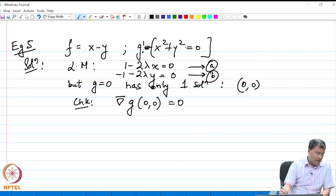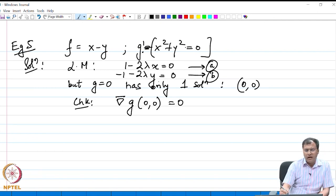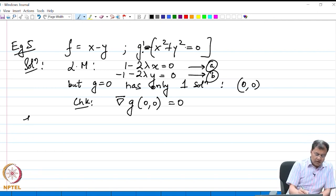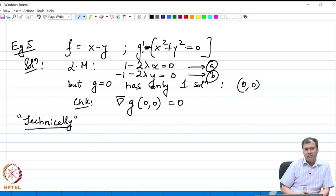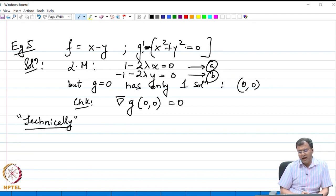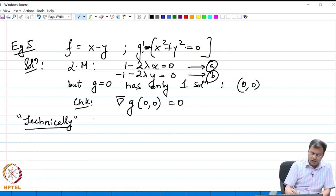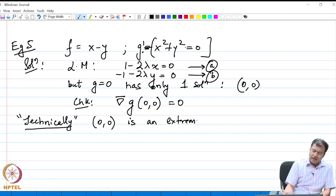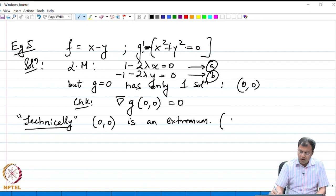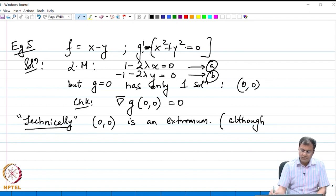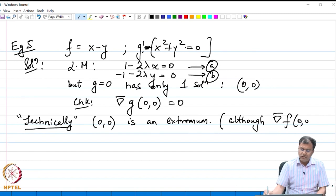Is (0, 0) an extremum? Well, technically yes, but it is not satisfying the Lagrange multiplier. I use the word 'technically' because I cannot show it via the Lagrange method that this is the minimum — since this is the only point under consideration, minimum or not. So technically, (0, 0) is an extremum; it is an extremum because it is a minimum of the constraint.